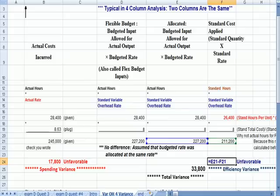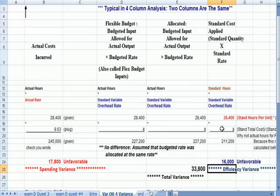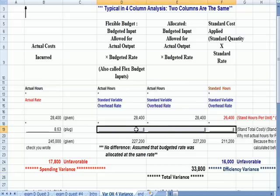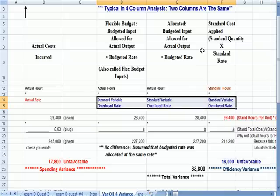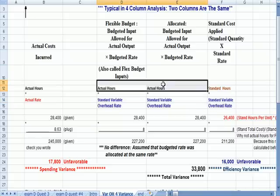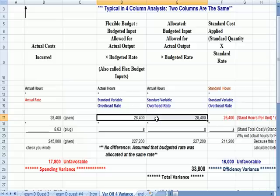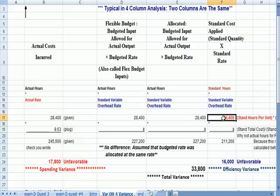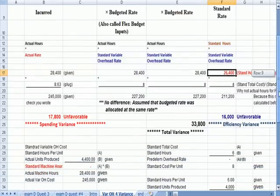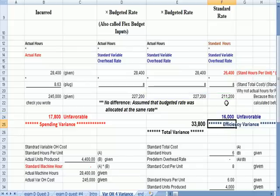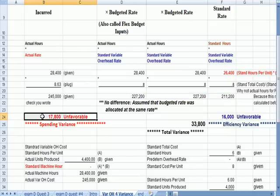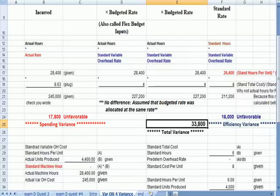The efficiency variance. Flexible budget in blue less standard in green. All three of these columns use the standard rate. The only difference is we used more actual hours in black than we calculated as our standard in red. Therefore, we used more than we thought. The middle number in blue is higher than the number in green. It's an unfavorable variance. Spent more than we thought. Unfavorable variance here. I can add them together and come up with a total variance.